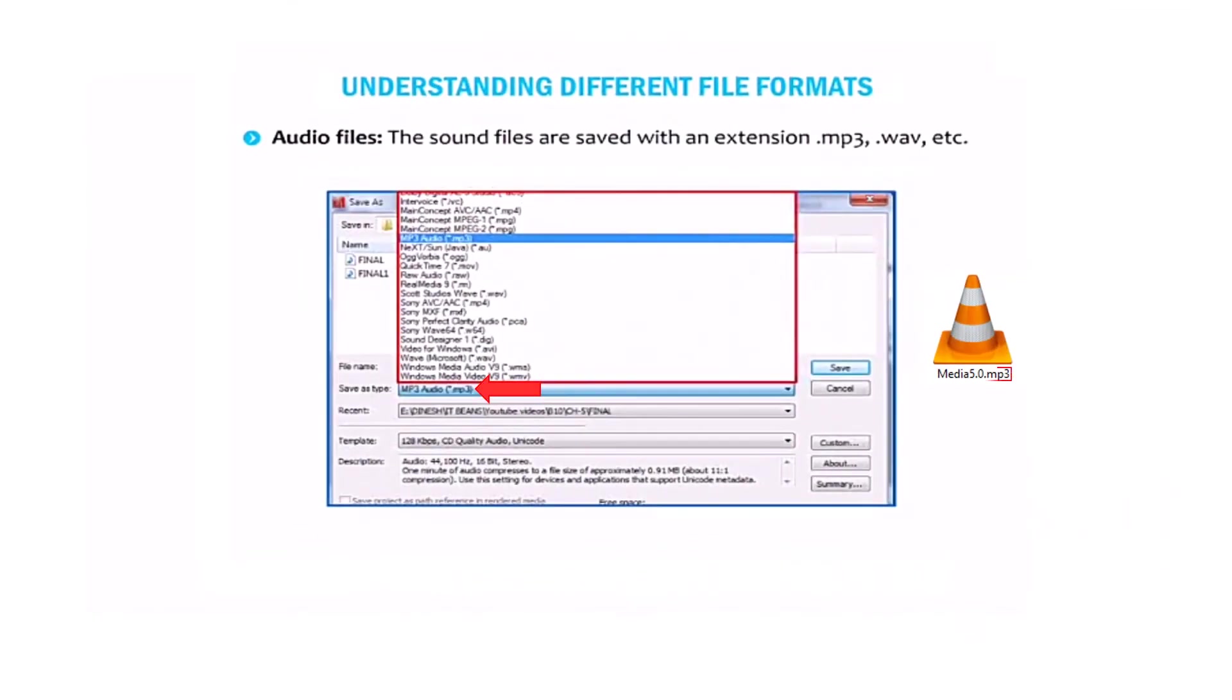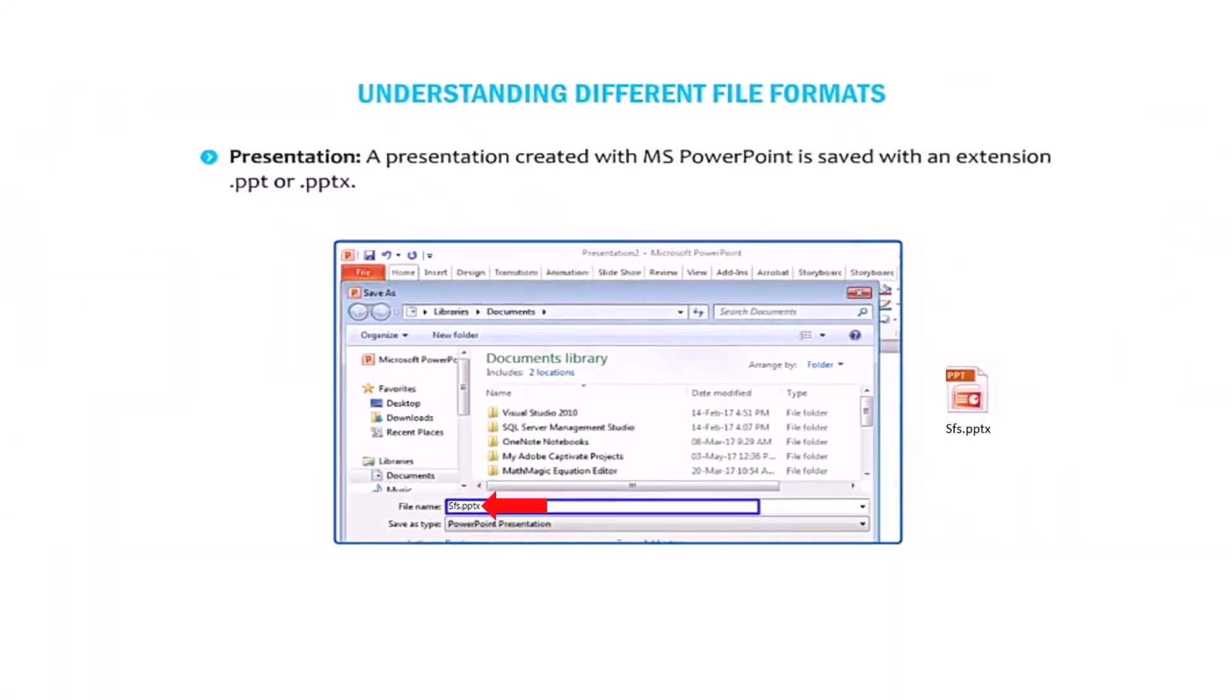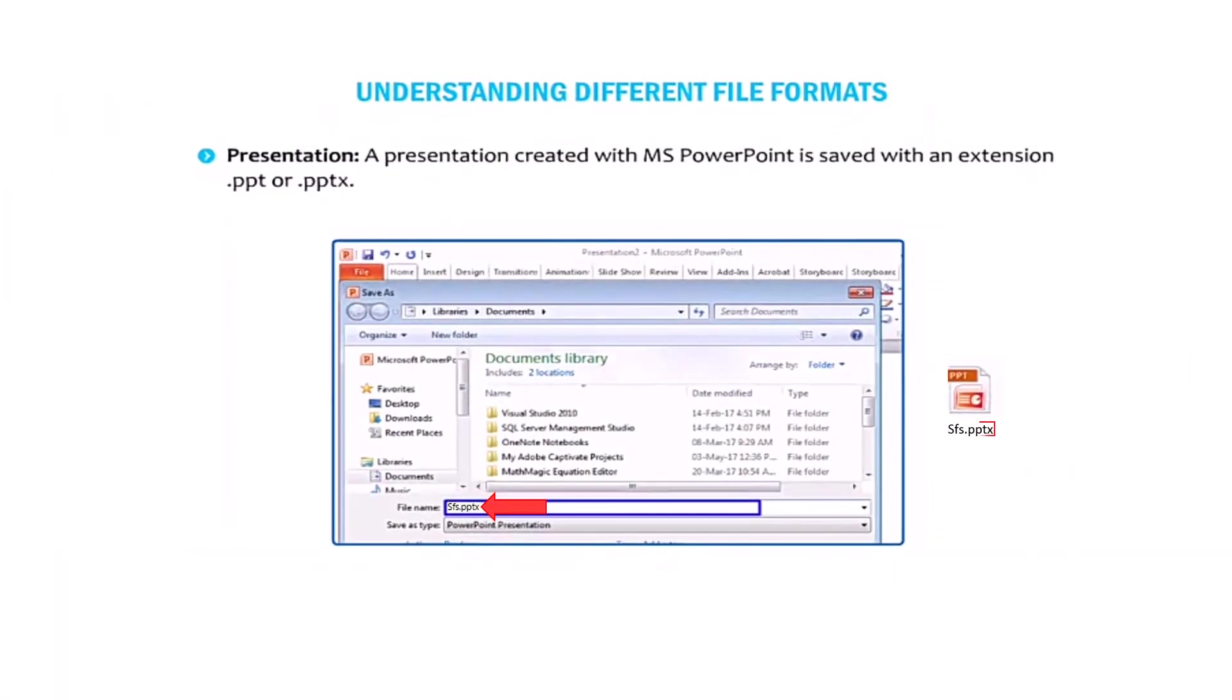Audio files. The sound files are saved with an extension dot mp3, dot wav, etc. As far as presentation is concerned, a presentation created with MS PowerPoint is saved with an extension dot ppt or dot pptx.